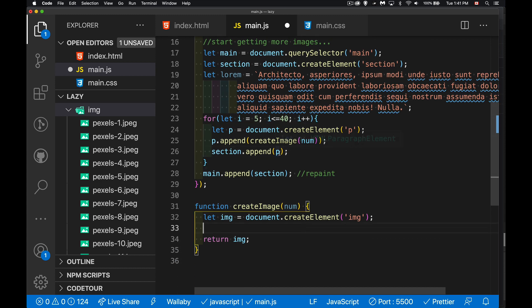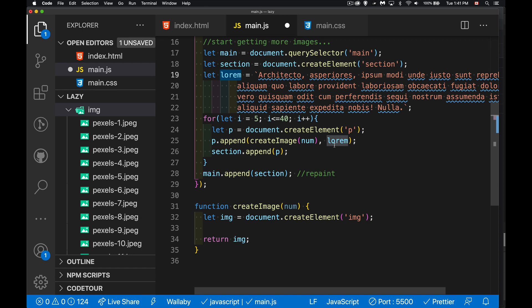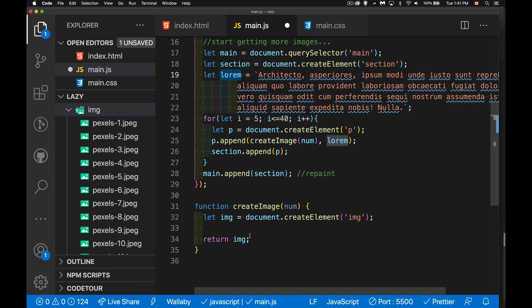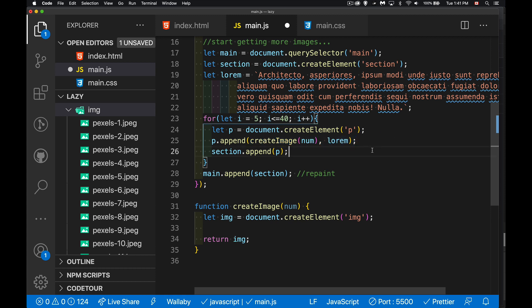In addition to the image, I'm going to append that lorem ipsum text — stored in the variable lorem. That's a cool thing about the append method: I can append image elements or other HTML DOM elements, and I can also append strings. It handles a whole list of these things and appends them in sequence. So I've got an image and the lorem ipsum text inside each one, and in my CSS I'm just making it render to the left or the right.